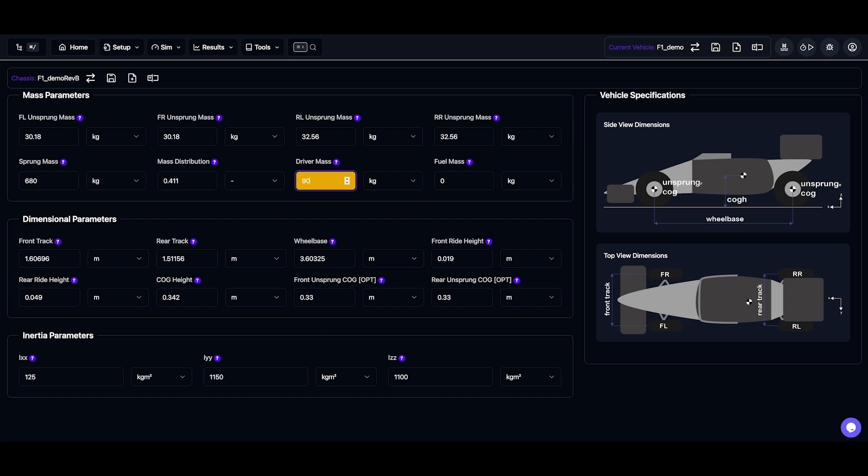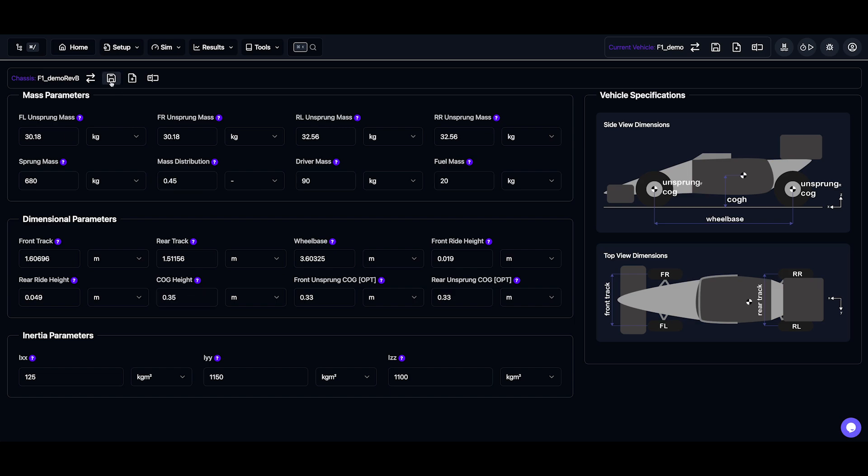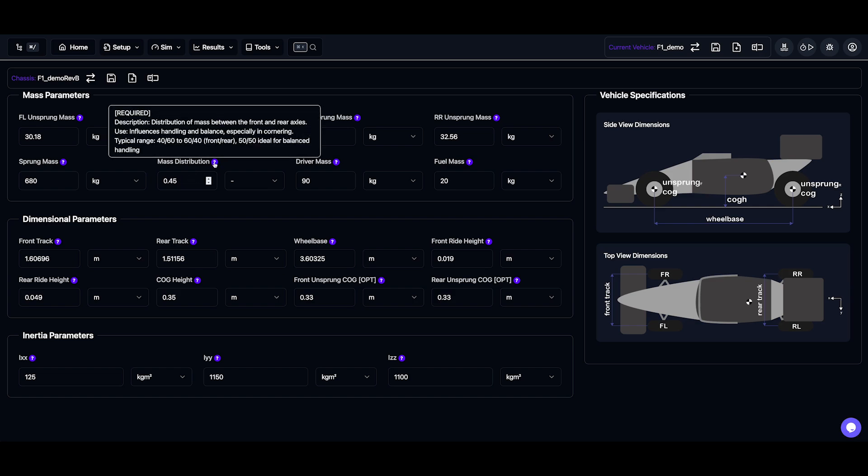I might adjust the fuel, maybe modify the mass distribution, and let's say change the centre of gravity. Now you can see all these unsaved changes appear in yellow, and that means they're unsaved. Now if you're unsure about a parameter, hover over the question mark for descriptions and typical values.